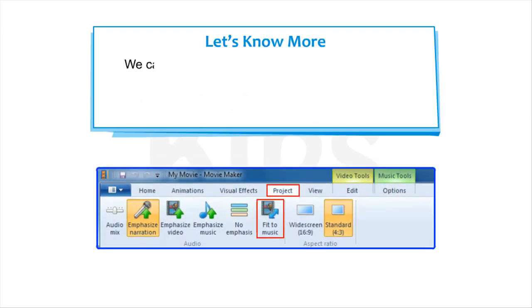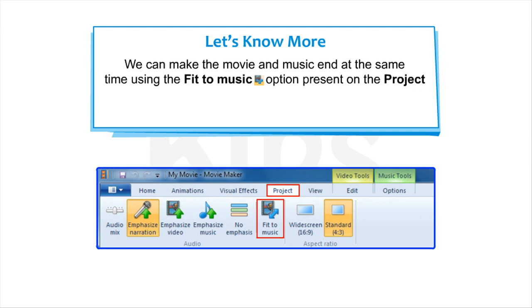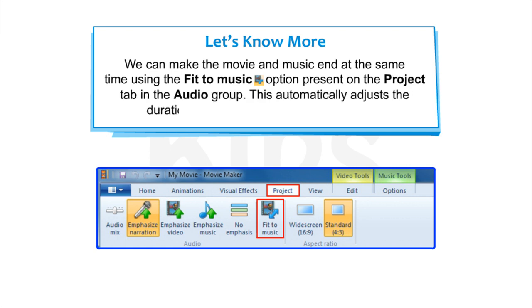Note that we can make the movie and music end at the same time using the Fit To music option present on the Project tab in the Audio group. This automatically adjusts the duration of videos and photos as per music.